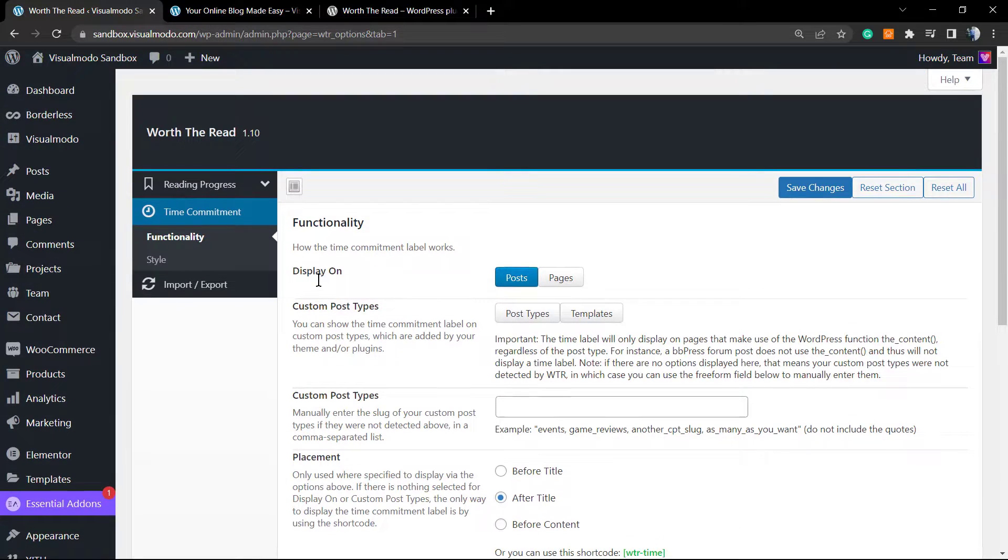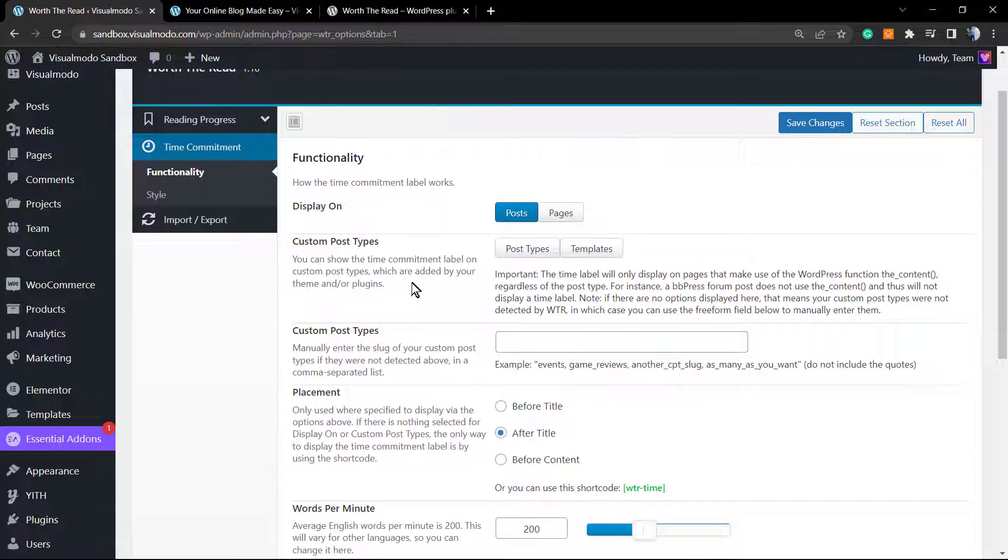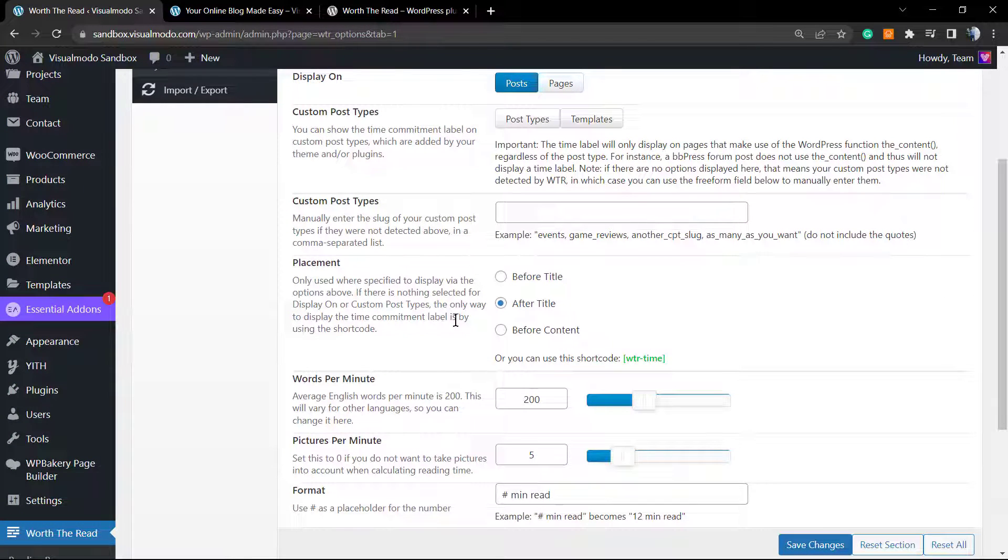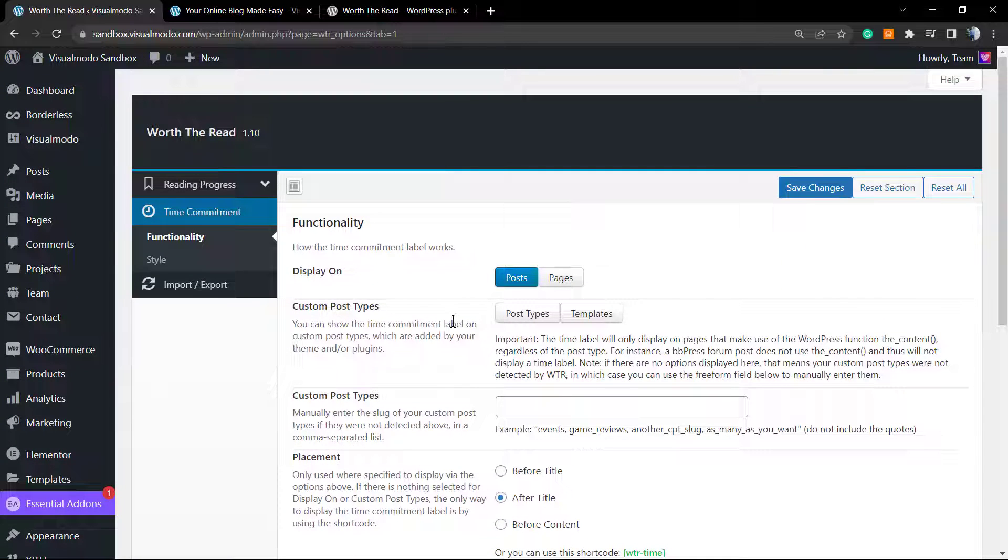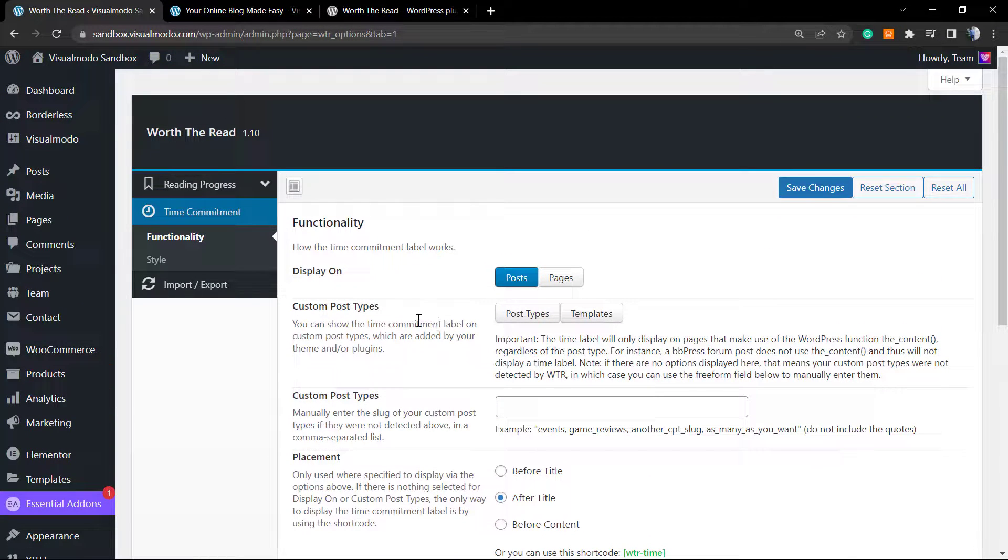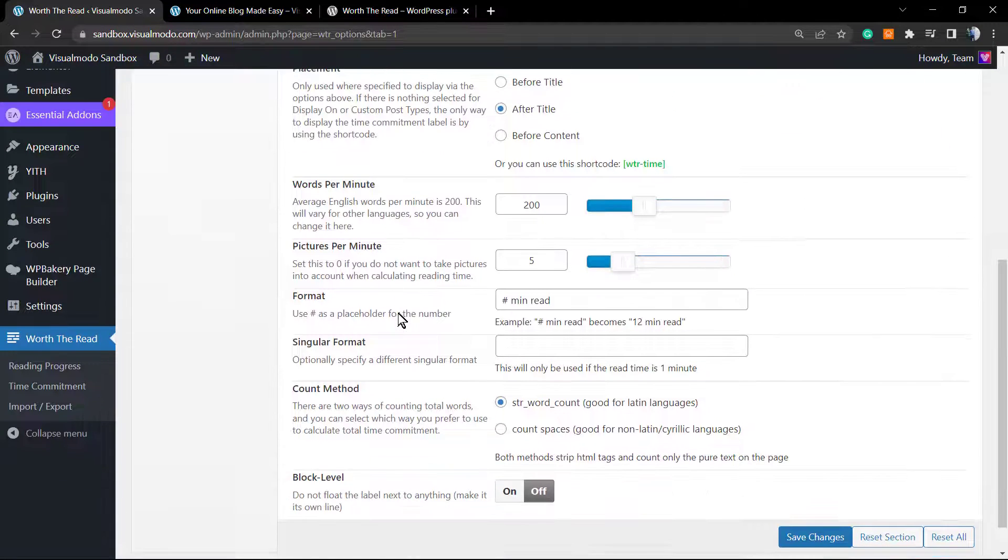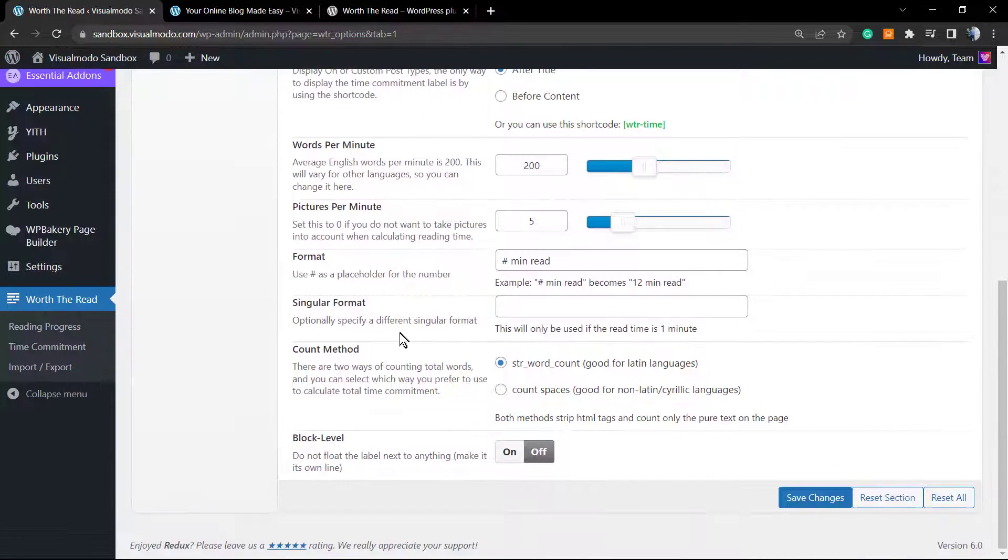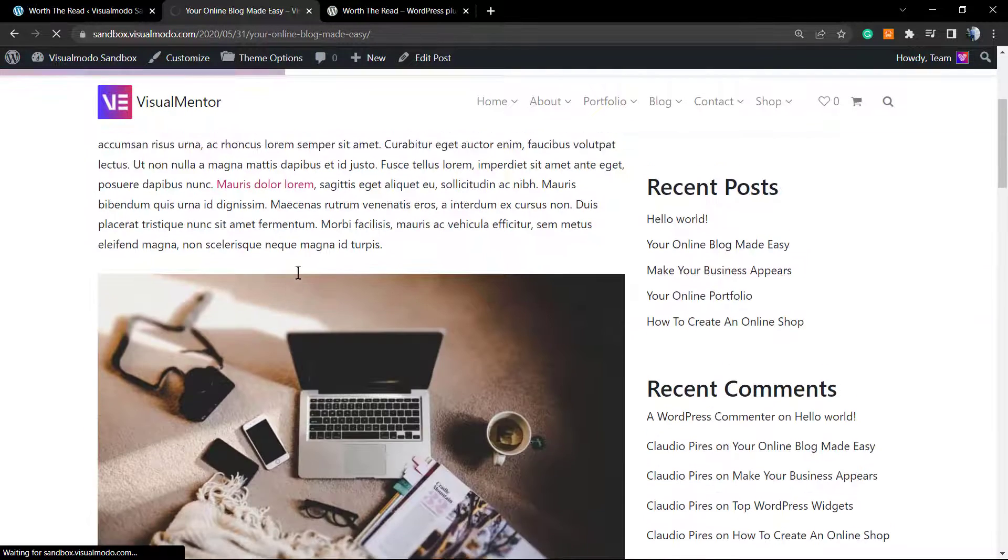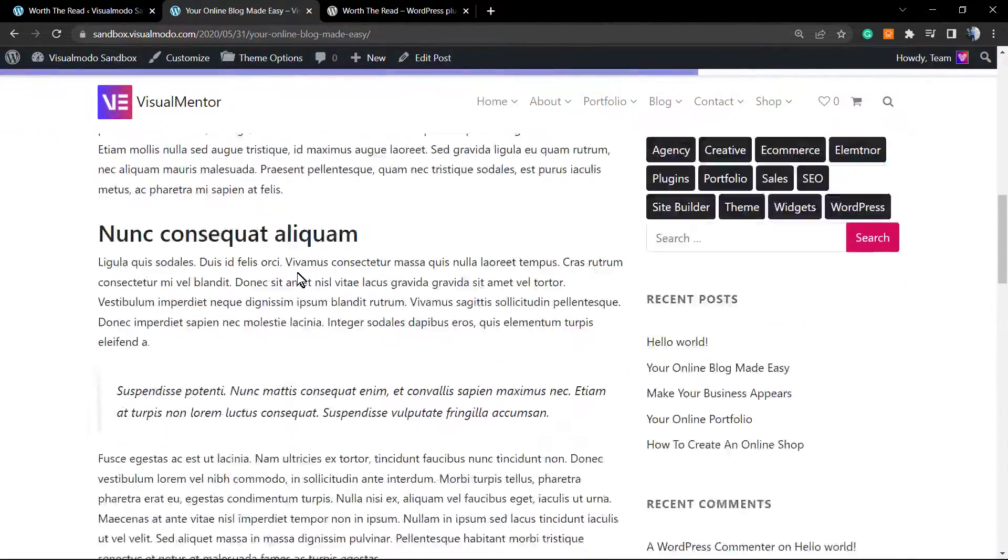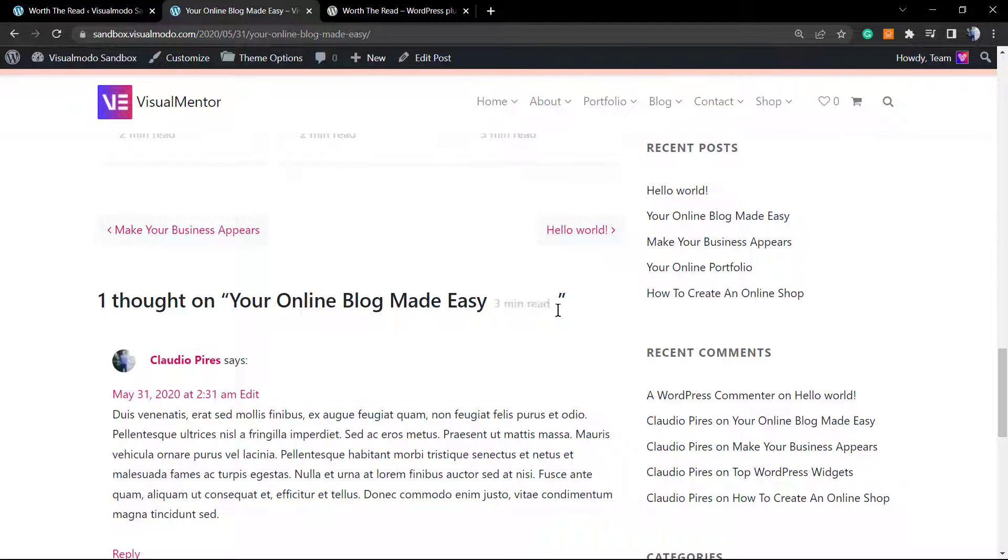We can change now the time commitment. We can display this on post and page or custom post types. We can change the placement, for example after the title or before the title. The time commitment is something very useful in the case that you want to share the amount of time that it takes to read. This works according to the blog style that you are using. As you can see right here, for example, three minutes read, simple as this.